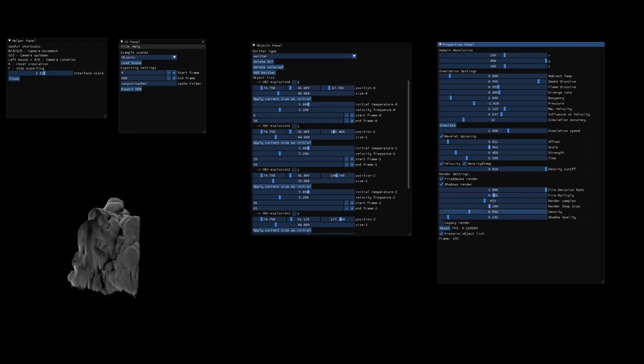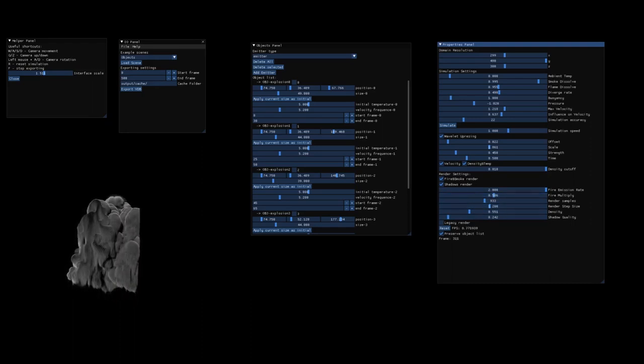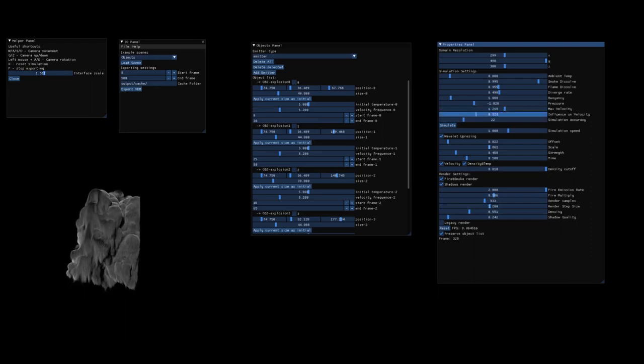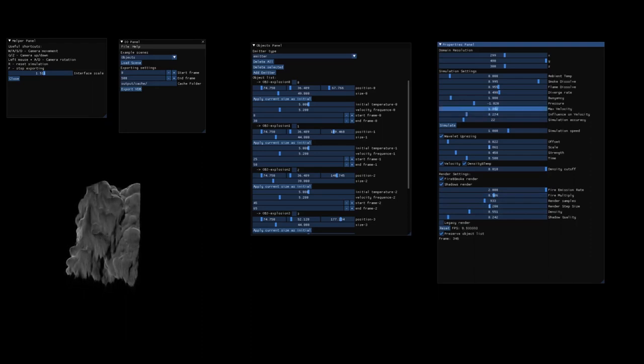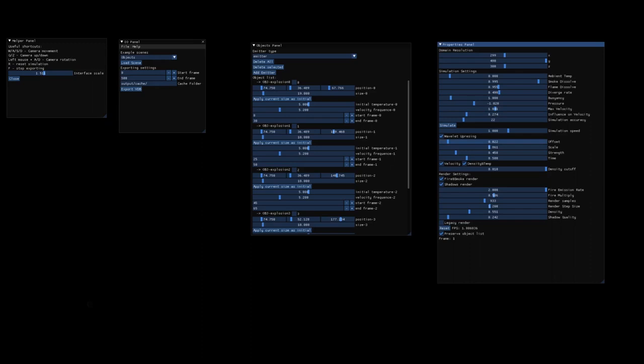There are also some changes in the settings. I mean, you've got like influence velocity, max velocity, here you've got those additional options like fire multiply.